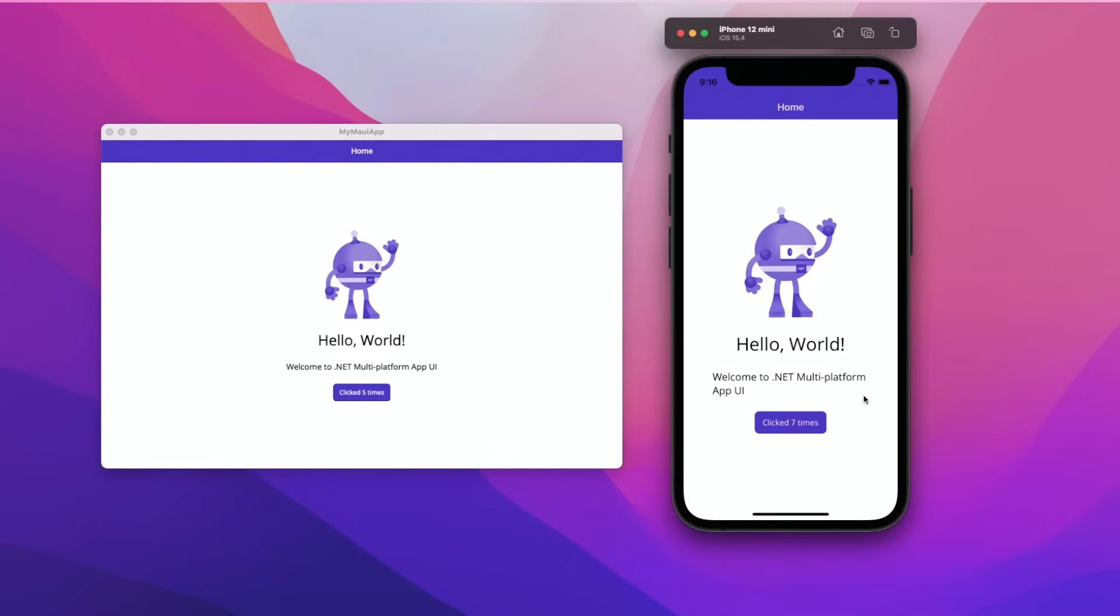You can also plug your iPhone into your Mac and then of course launch the application directly onto your iOS device. The same would be true if you wanted to launch the application on an iPad application simulator or on your iPad itself. And there you go.